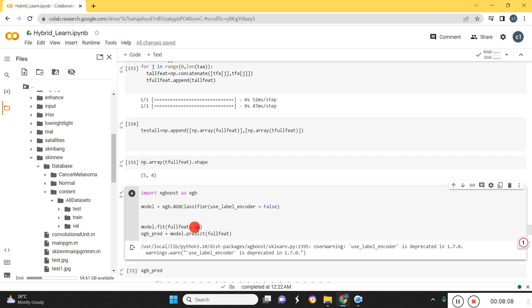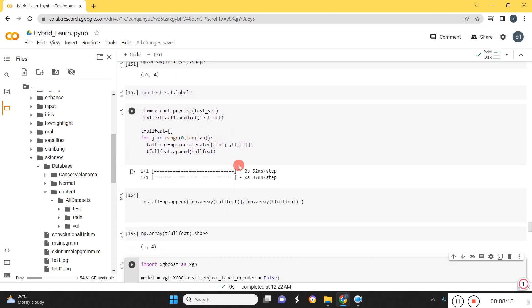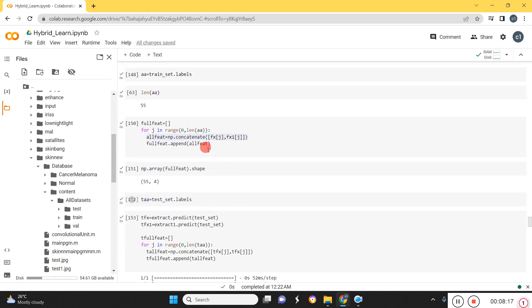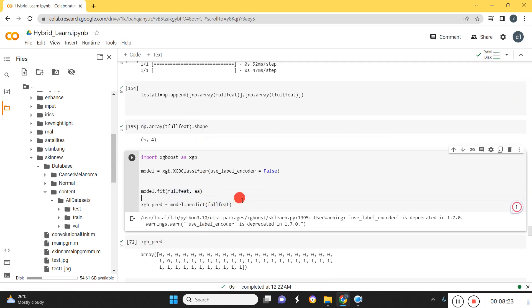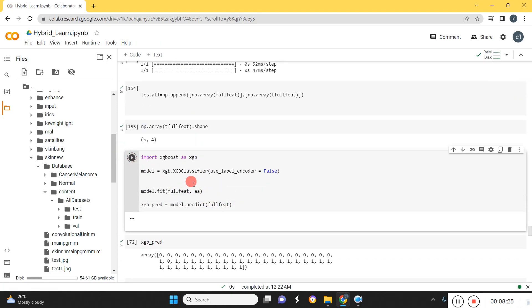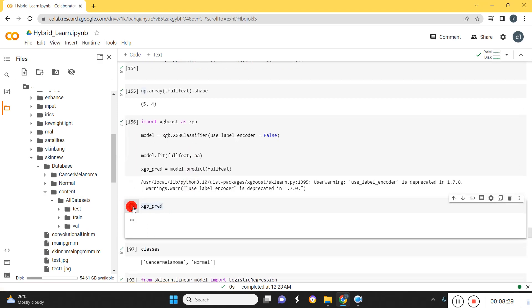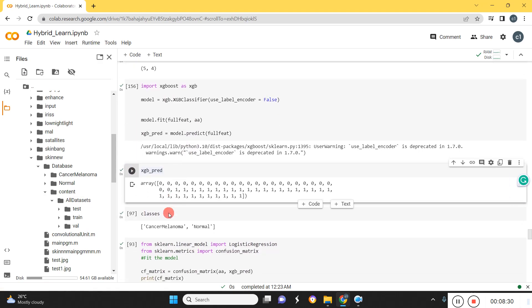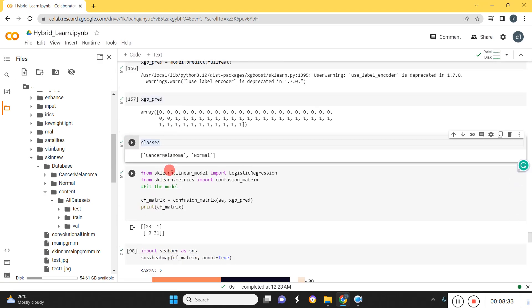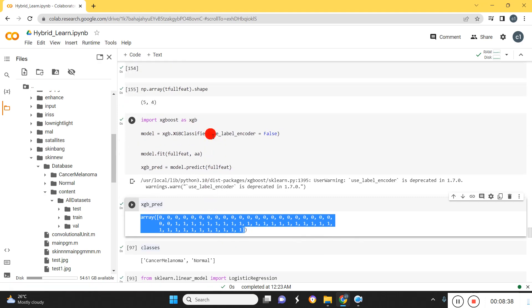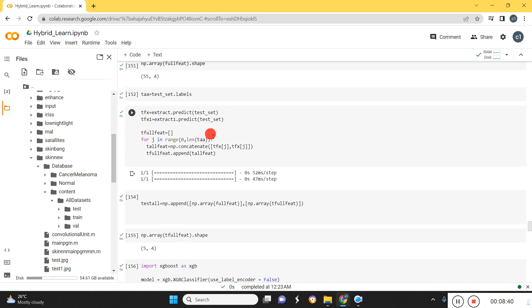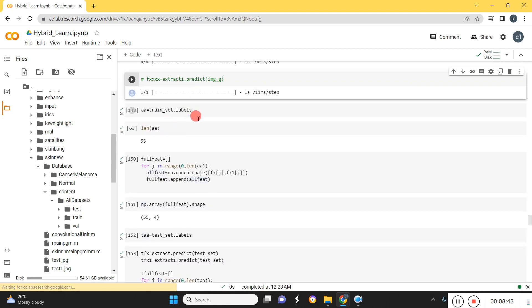We provide the labels and finally predict the data. The full fit is our test data — we are predicting our input images and input features. We can see how much is predicted. The predicted outcome and the original outcome are compared, where the target is the train set labels.